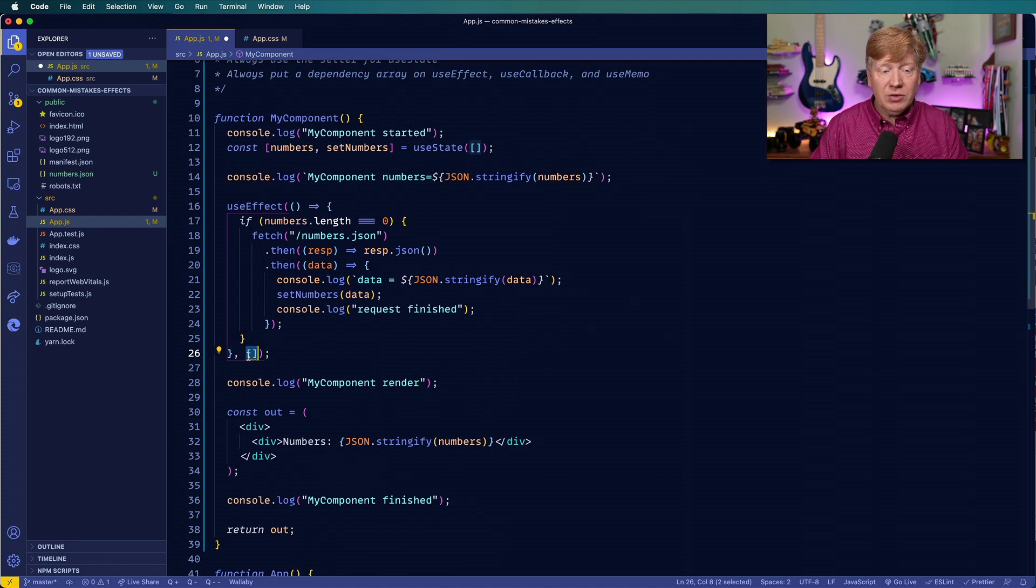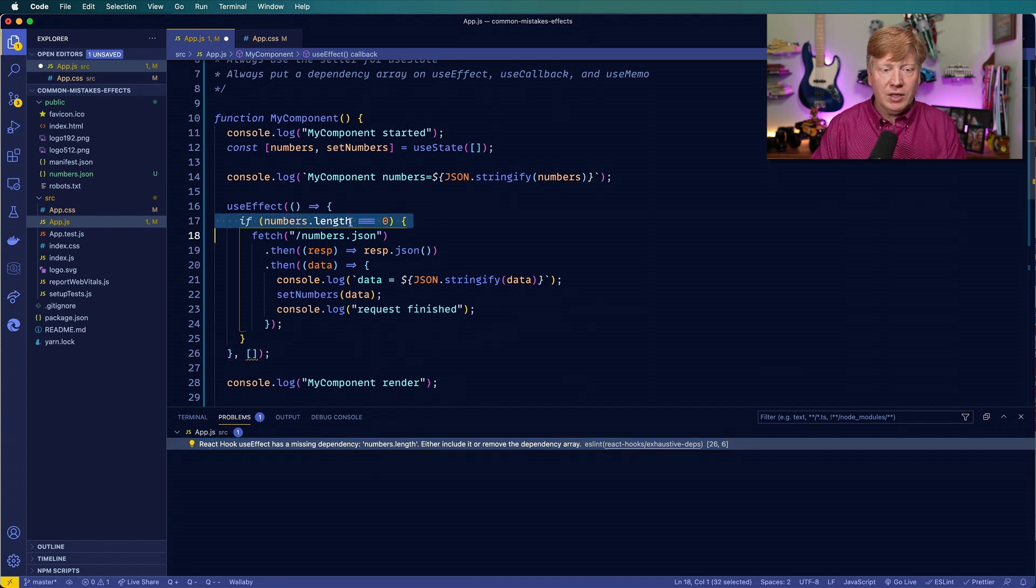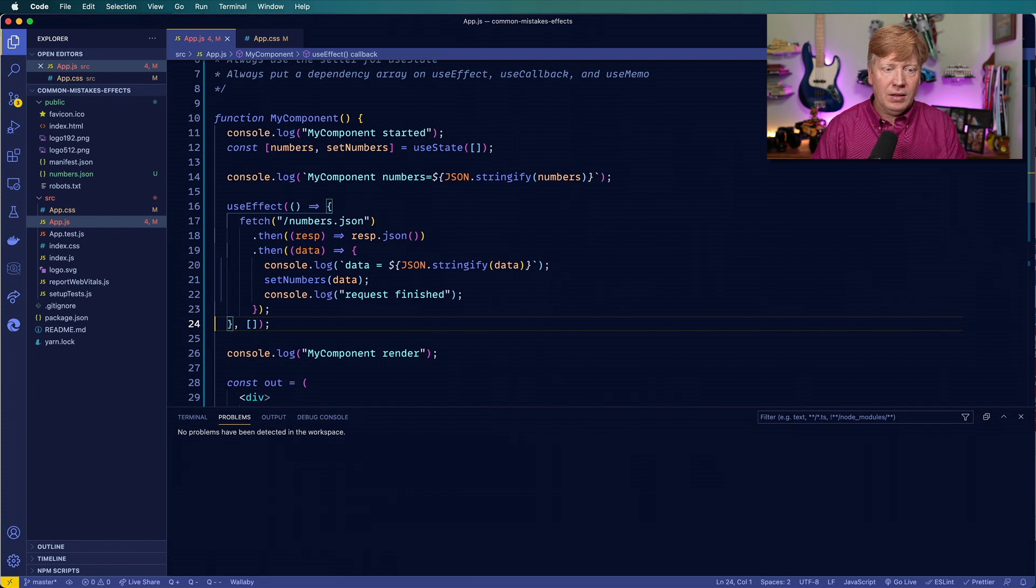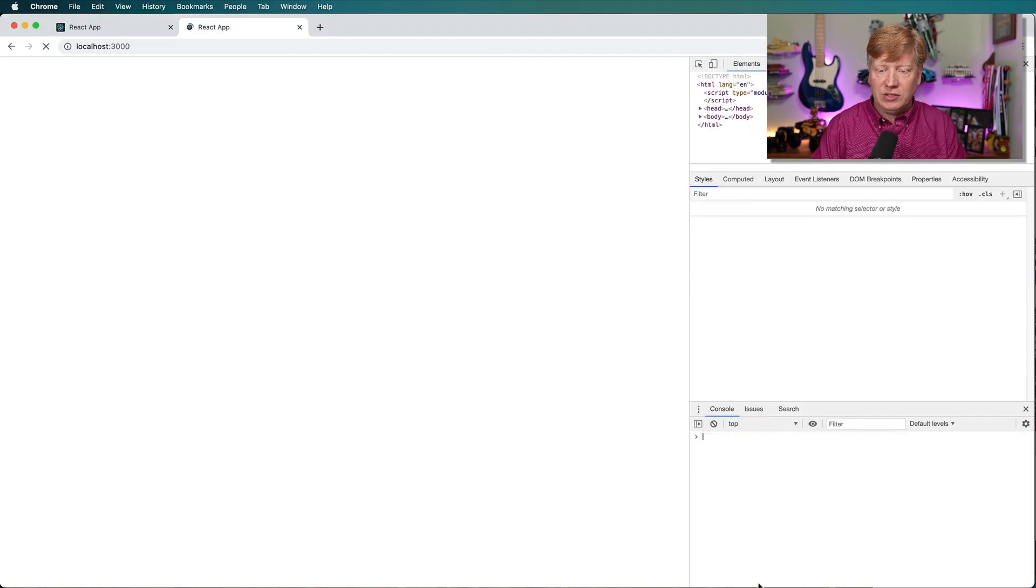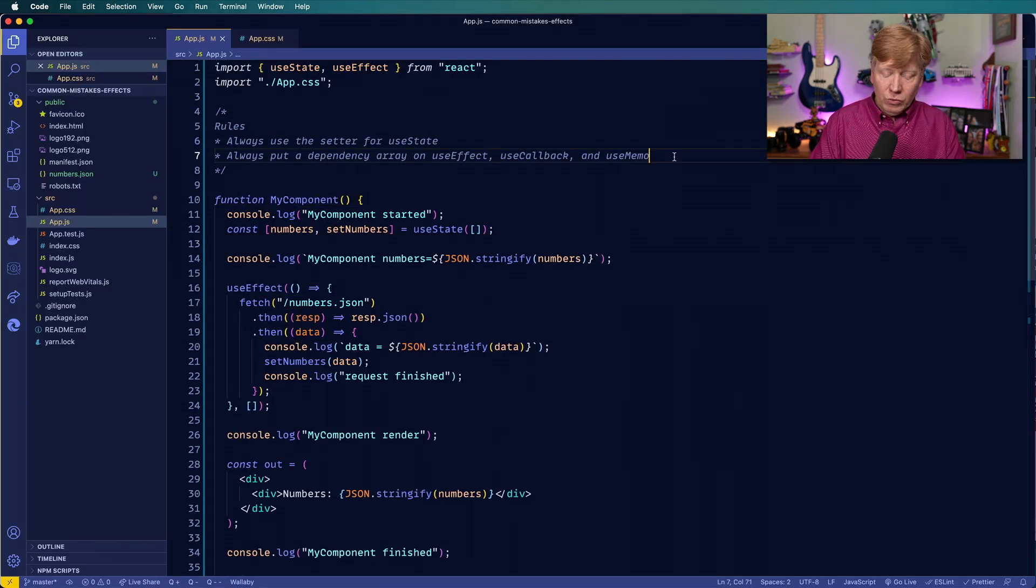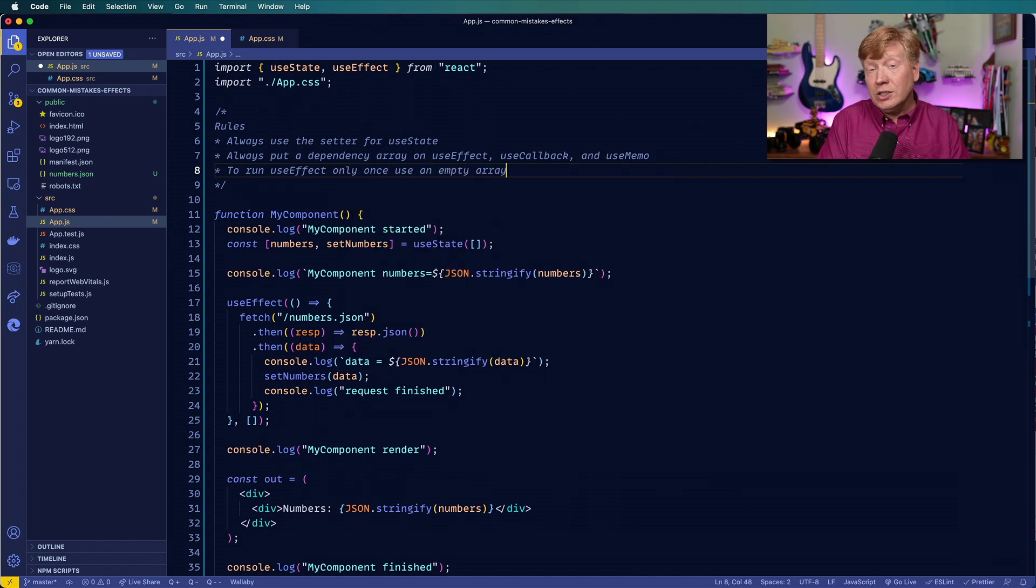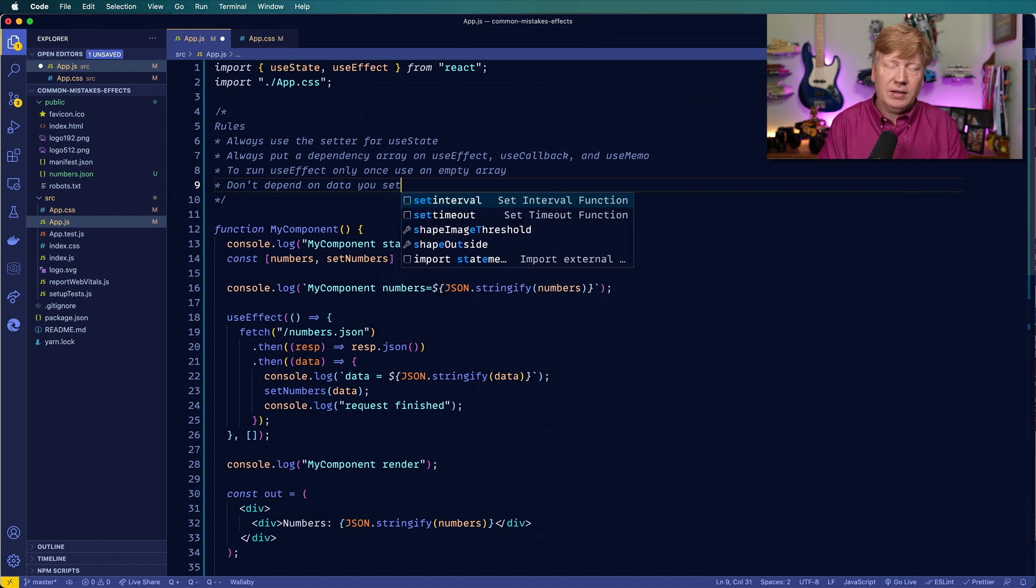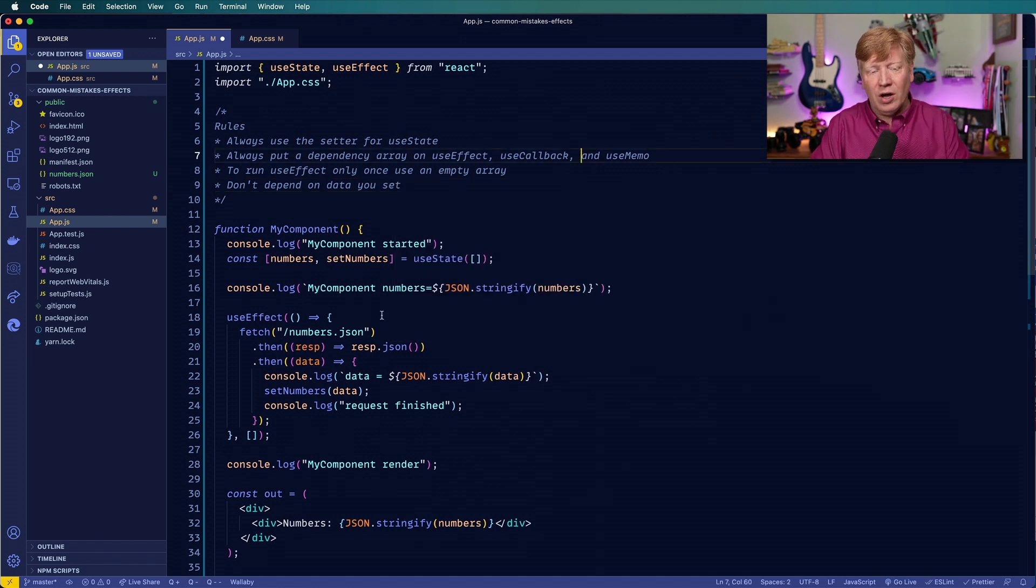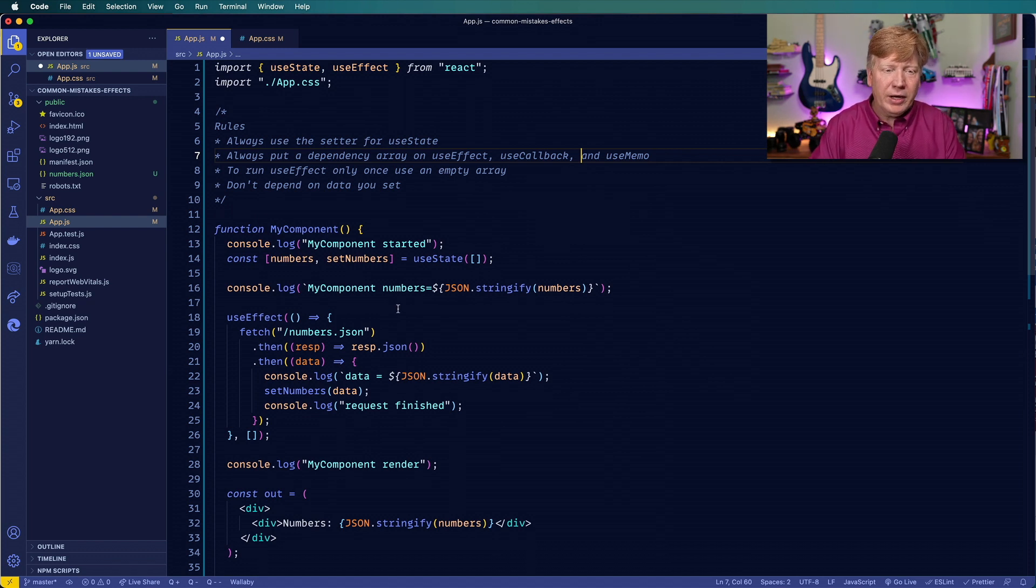So I'm still getting a little warning here. And that's because at this point, it's telling me, well, you still are looking at numbers dot length, let's get rid of that. Save it. And now there you go, I think that's actually the cleanest version of this code. All right, so let's capture that as one more rule to run useEffect or any of these others only once. Use an empty array. In addition to that, another good rule is to say don't depend on data you set. Now that's not a hard and fast rule. As you saw with my comparison numbers dot length. Yes, you can do that. But just you got to be really wary about that and make sure that you're doing it the right way.